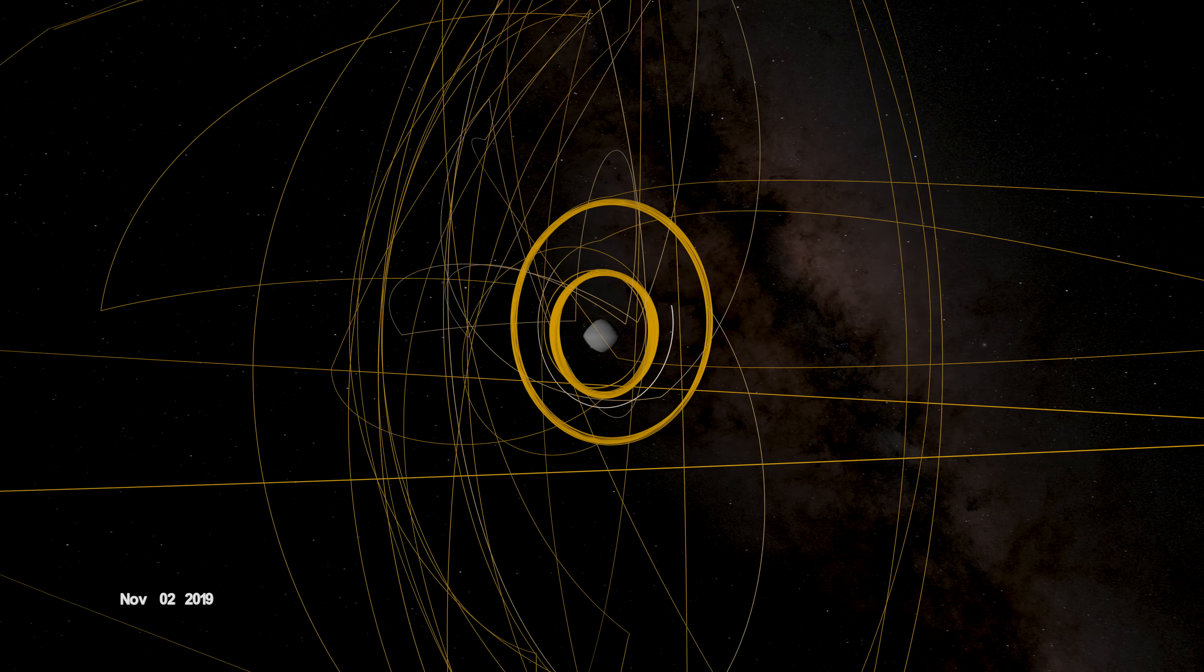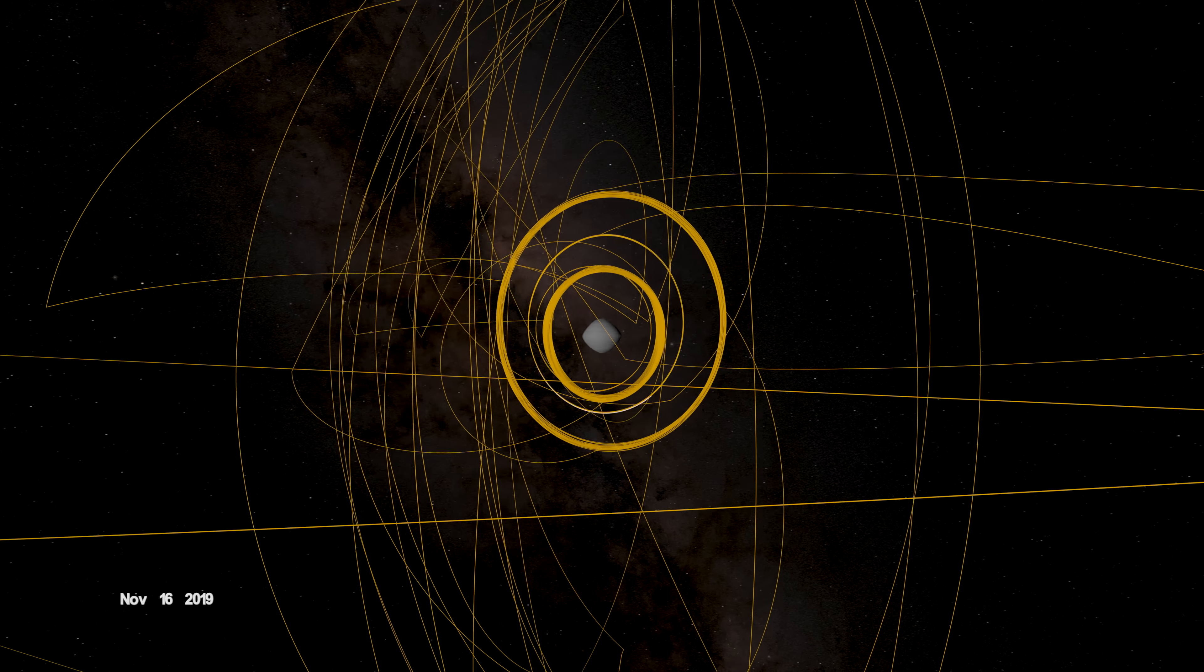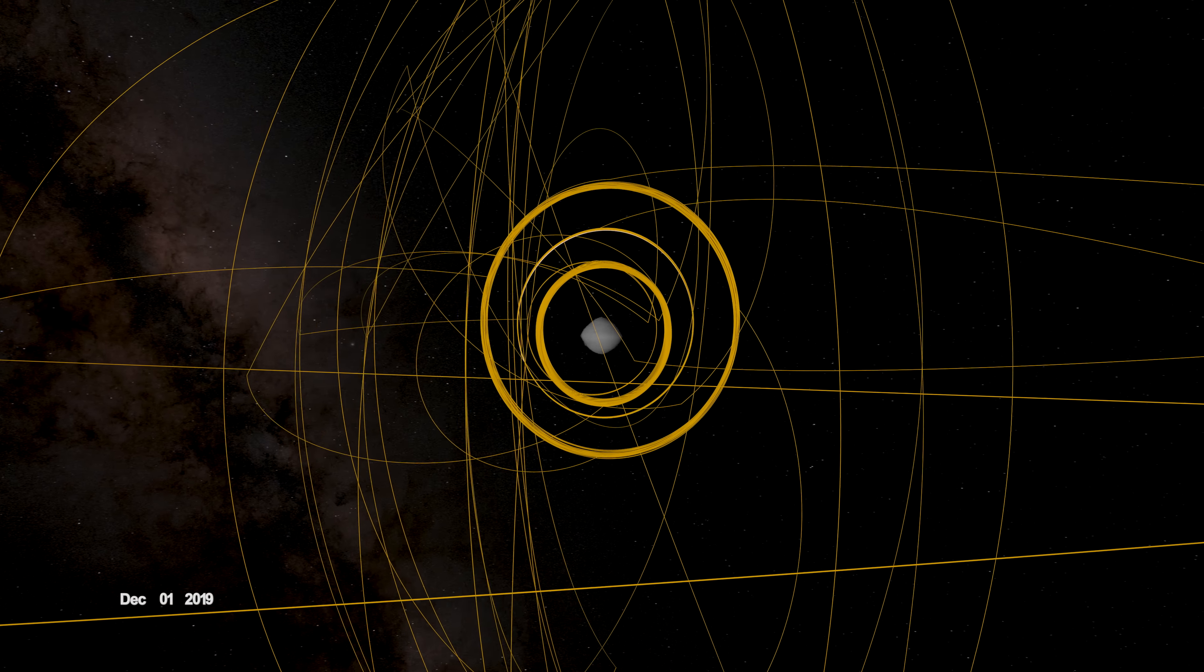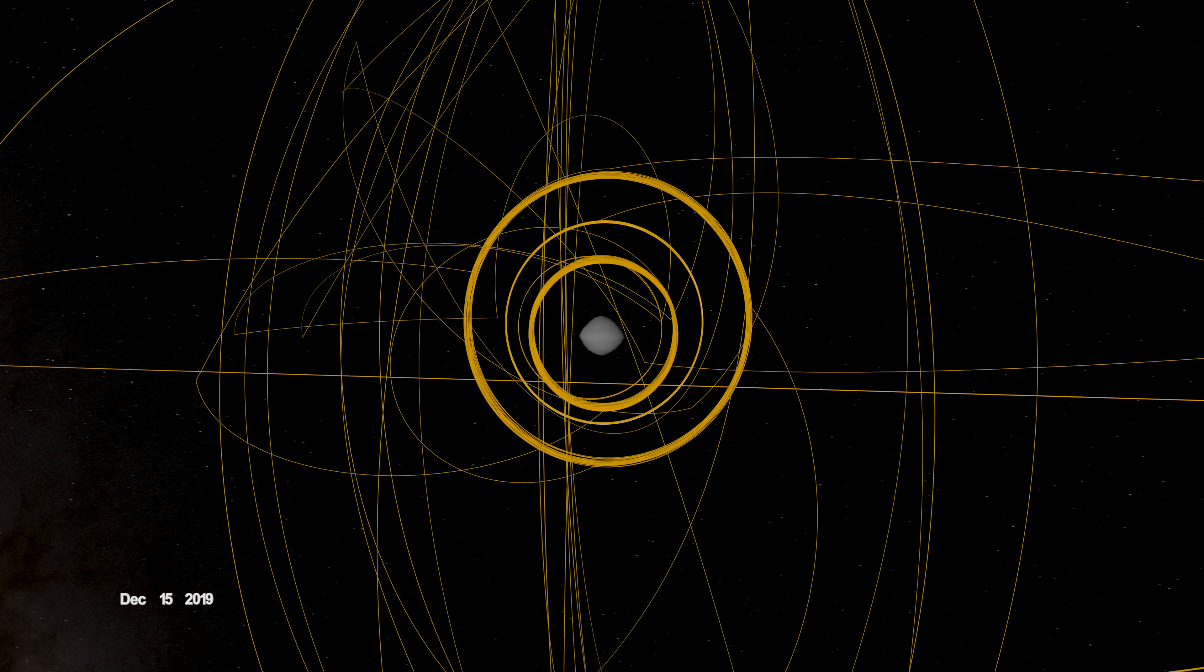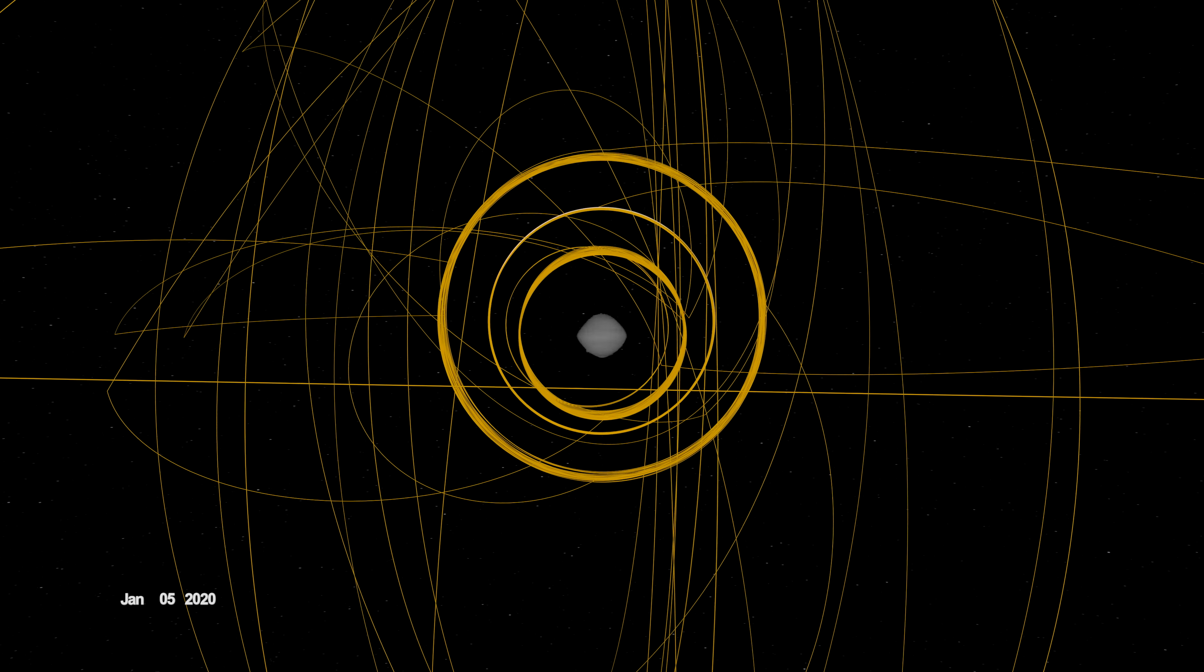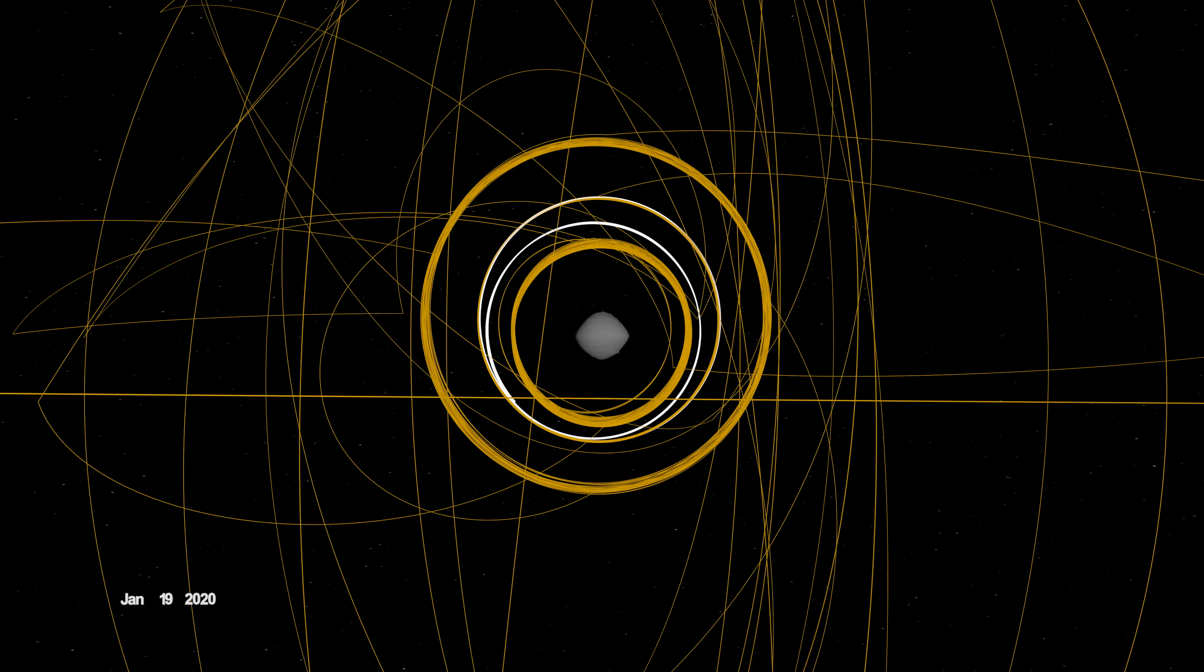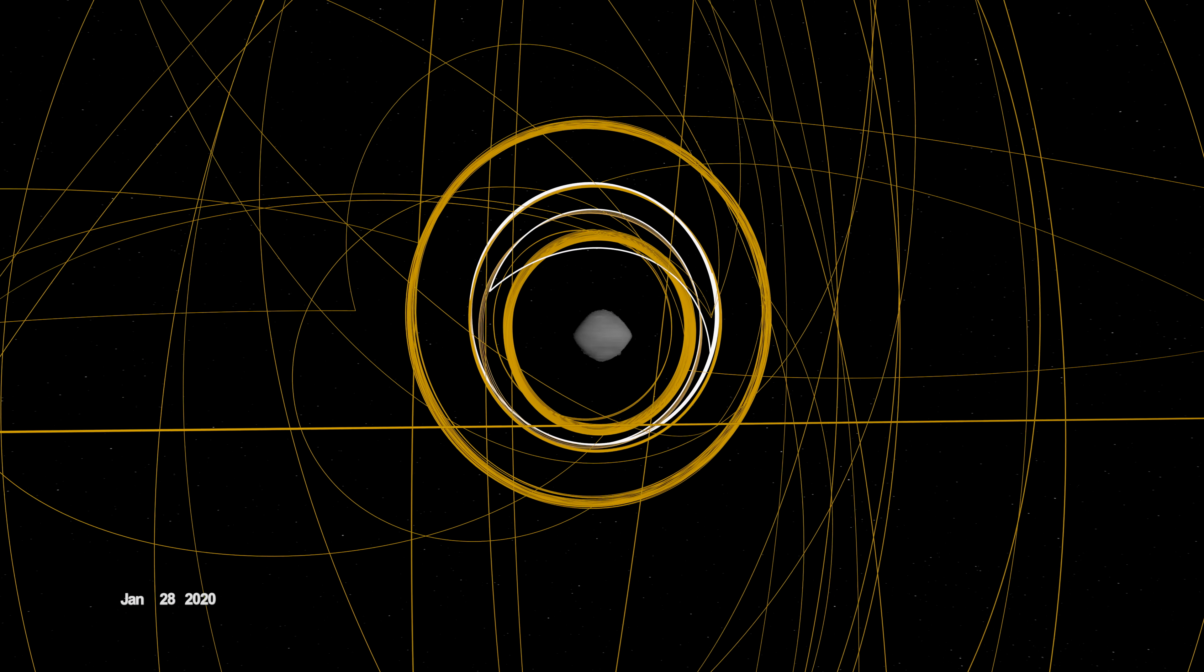OSIRIS-REx concluded its first year at Bennu back in orbit, circling the asteroid's terminator, or boundary, between day and night. Here, outside forces acting on the spacecraft are balanced, allowing it to orbit within the same plane over time.